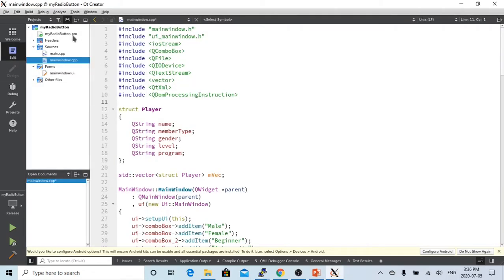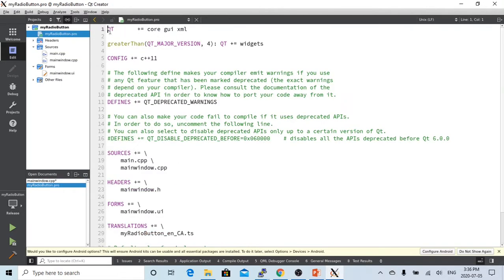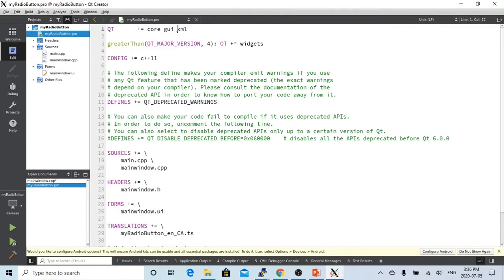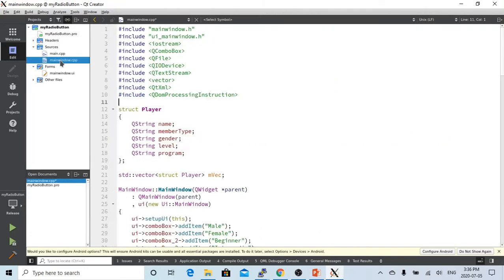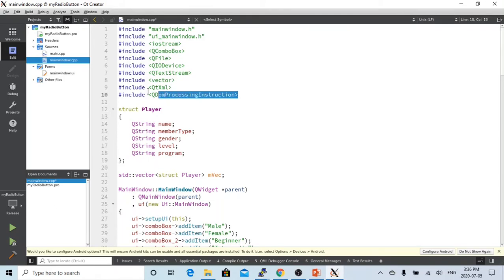In order to make Qt able to generate XML file, we have to, in the Qt project file, add XML in the Qt, and after that, we have to go to our main Windows CPP, add this to include QtXML, Qt DOM, process instructions.